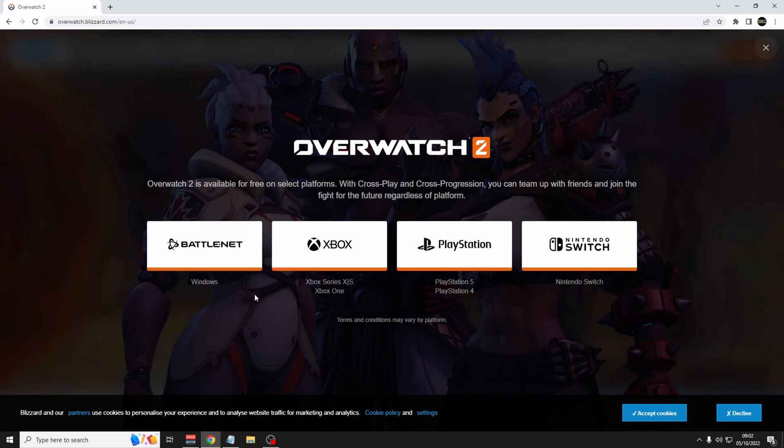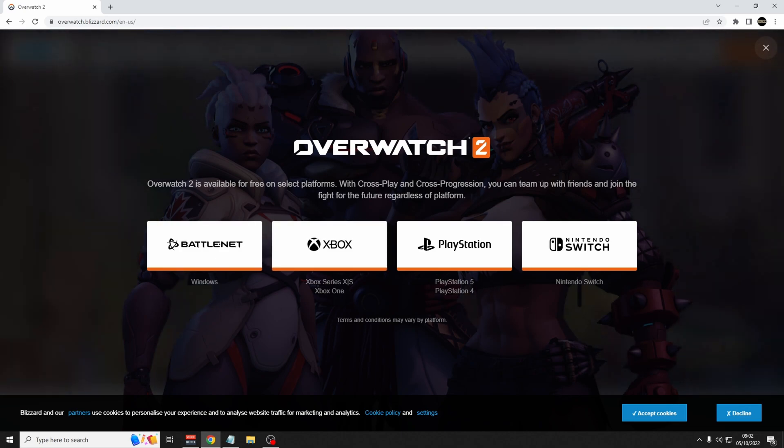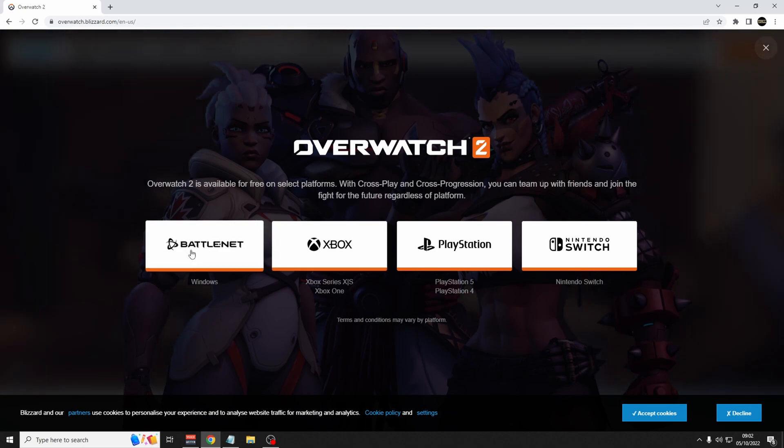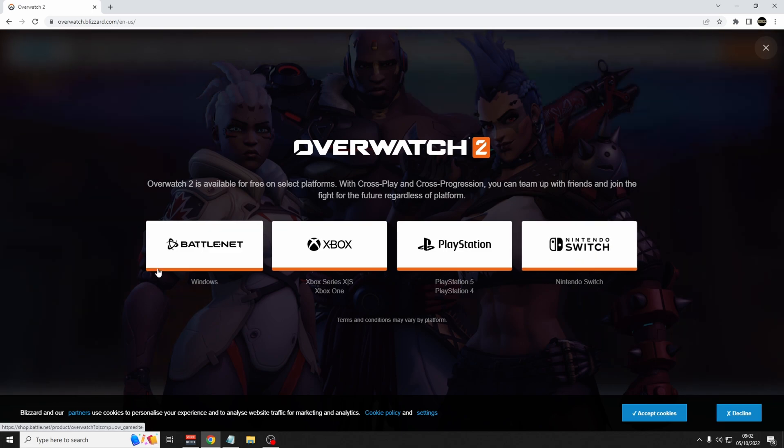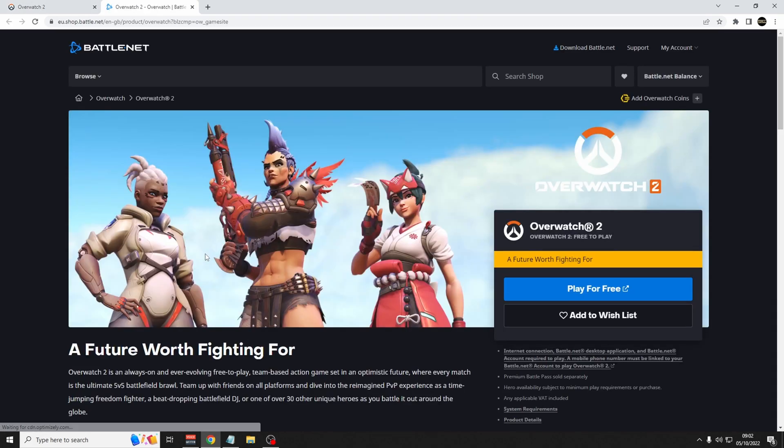Then choose the platform that applies to you. So PC would be battle.net, Xbox, PlayStation, or Nintendo. Click play for free.